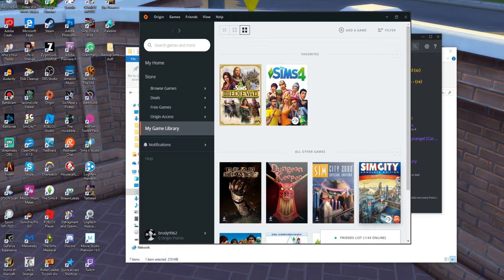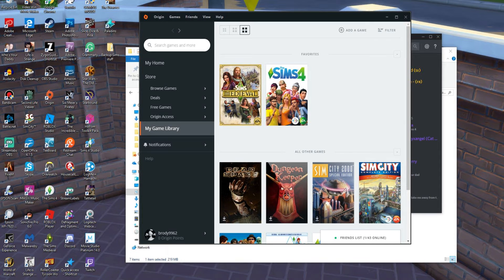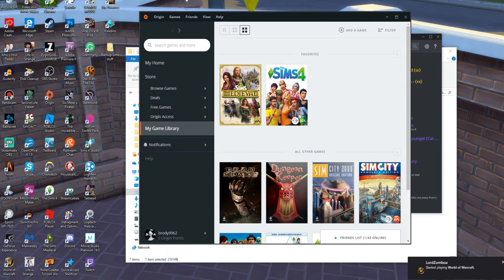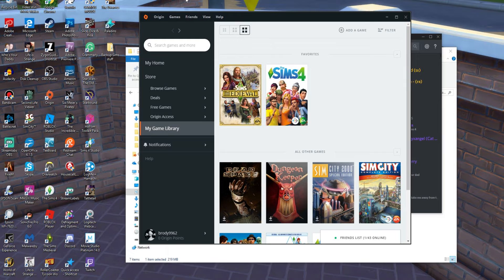So cloud saving gives you access to your saved games from any computer with Origin installed and allows you to carry on playing from where you left off. You can save any progress that you make while playing on a different computer. Cloud saving will protect your data by backing up saved game files which you have stored locally.